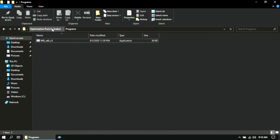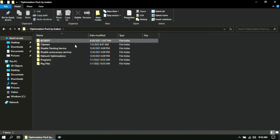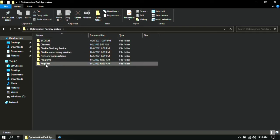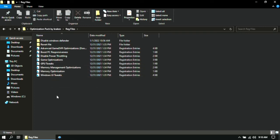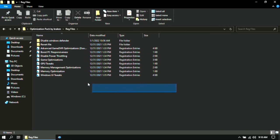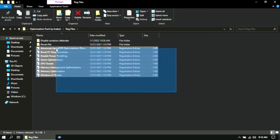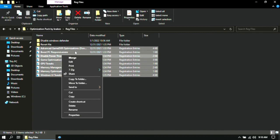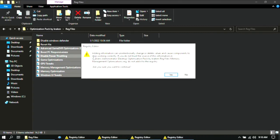Then go back again and open the Reg Files folder. Select all these files, then right-click and click on Merge. Then click Yes and OK for all of the pop-ups.